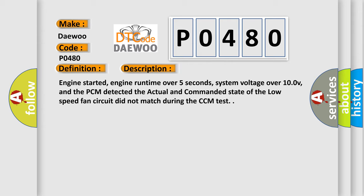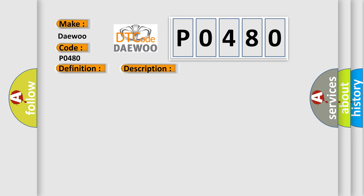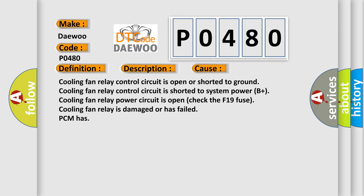This diagnostic error occurs most often in these cases: cooling fan relay control circuit is open or shorted to ground, cooling fan relay control circuit is shorted to system power B plus, cooling fan relay power circuit is open (check the F19 fuse), cooling fan relay is damaged or has failed, PCM has failed.